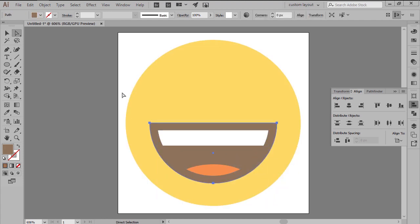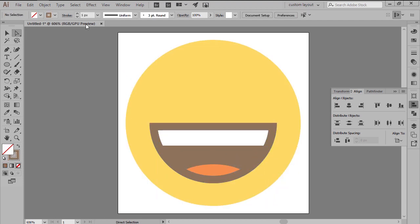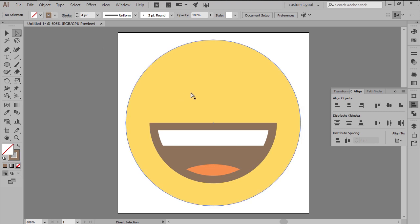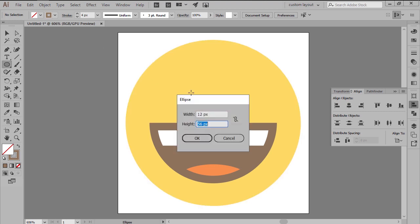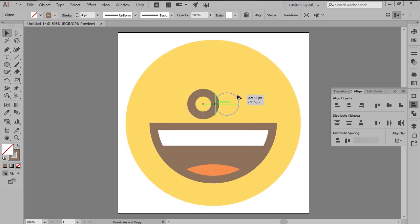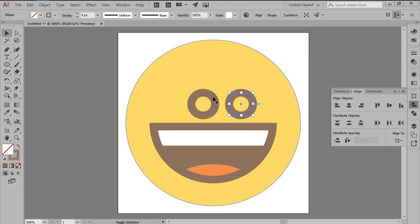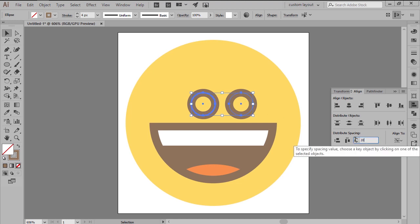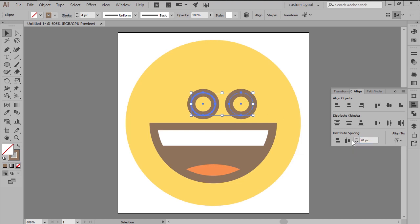Finish off the icon by adding the eyes using two 12x12px circles with a 4 pixel thick stroke, distanced 20 pixels from one another, and then adjust by removing their bottom anchor points.